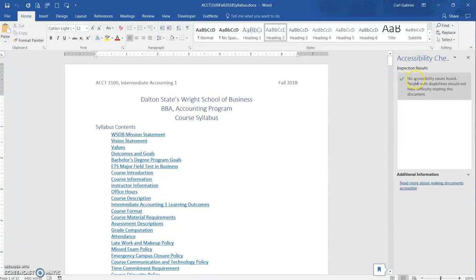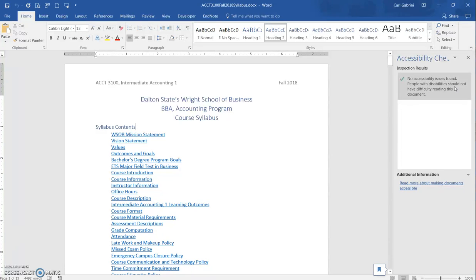And here, this is a finished document, so it tells us no accessibility issues found and that this should work for people who have disabilities. That's what we want to have happen.